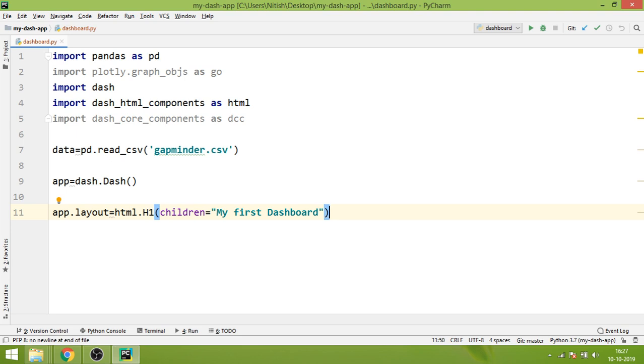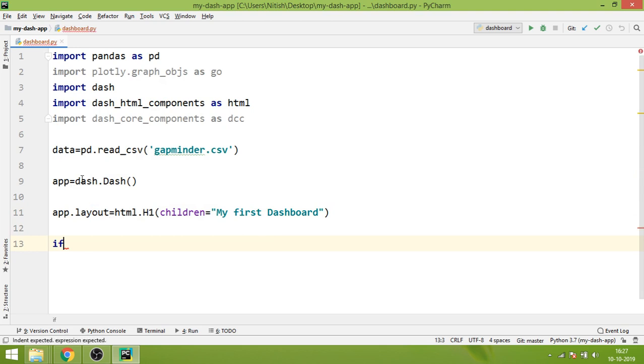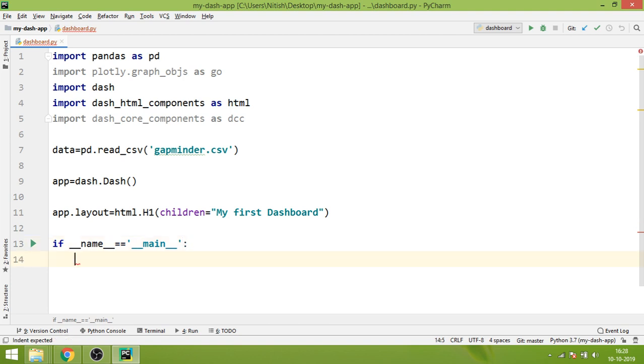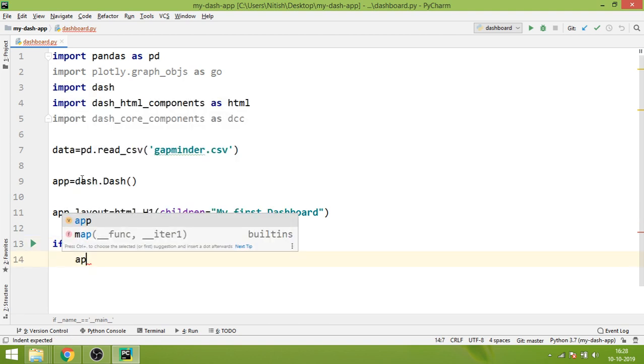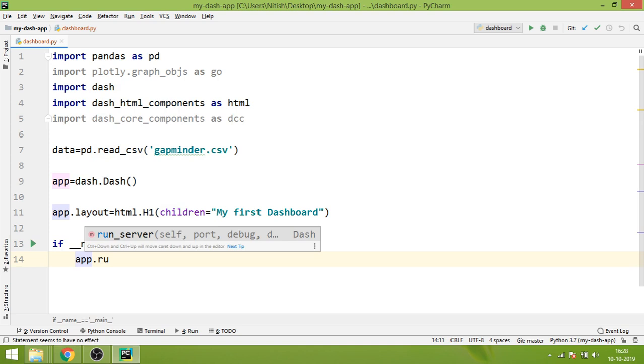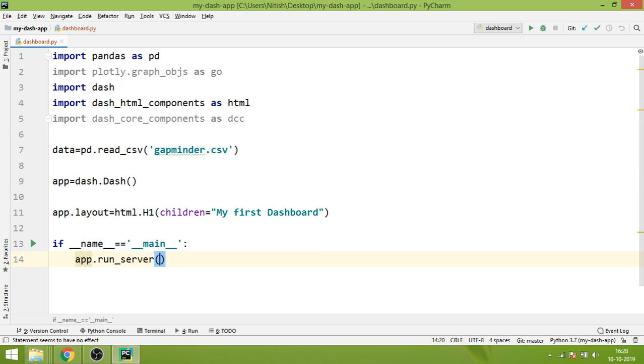Whatever you write inside children will be taken as the default argument that will be displayed on the web page. The last thing that you will do is write if __name__ == '__main__', and over here you will write app.run_server(). That's it, this is the code.